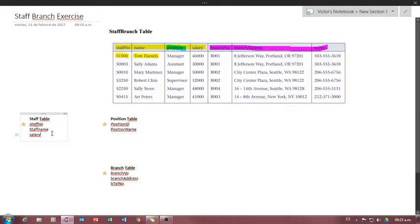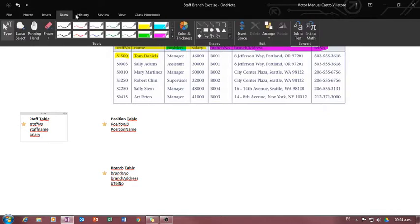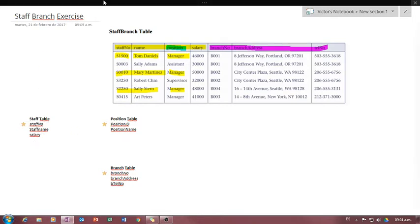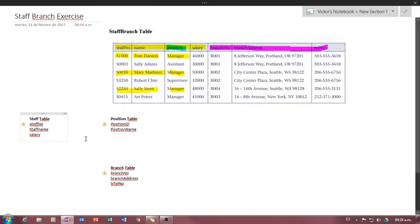Now I'm going to build the relationships between the tables. Every worker has a position, but positions can be repeated — one position can be assigned to many workers. That's what we call a one-to-many relationship. For instance, Tom is a manager, Mary Martinez is also a manager, and Sally Stern is a manager — the same position assigned to different people.